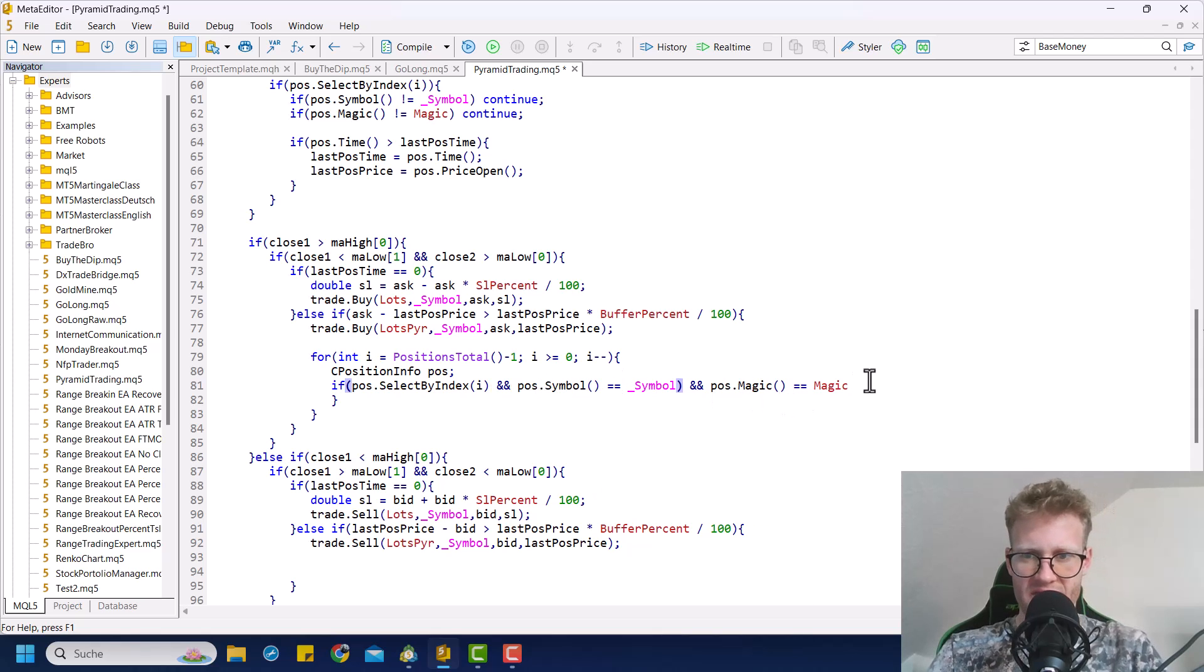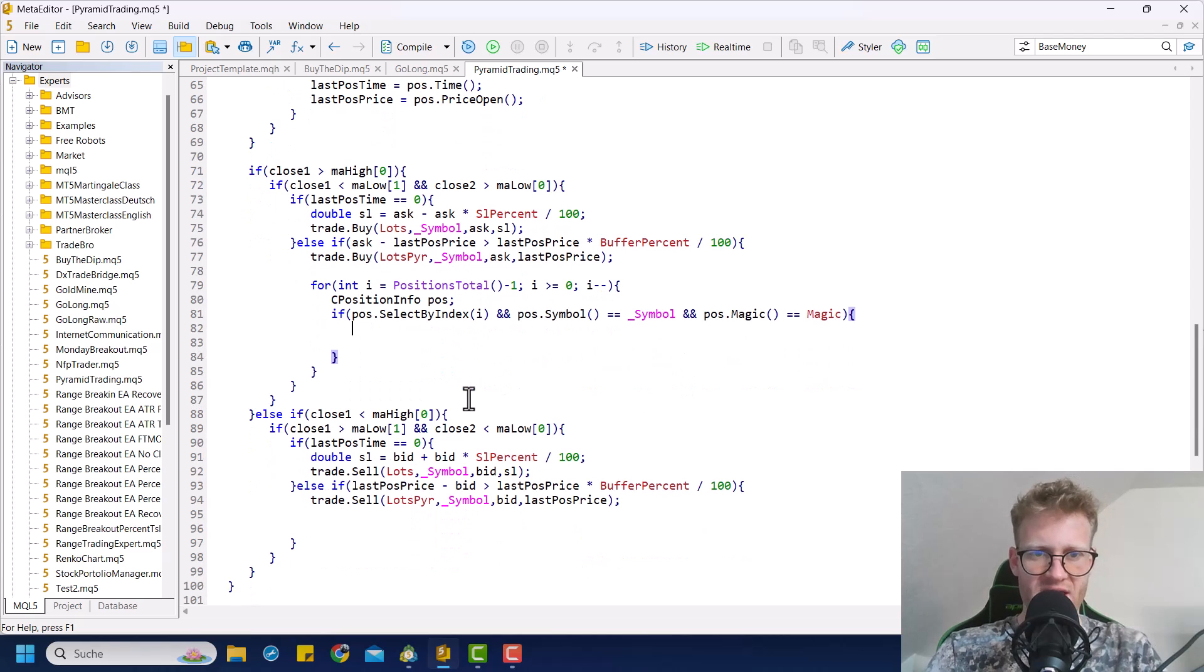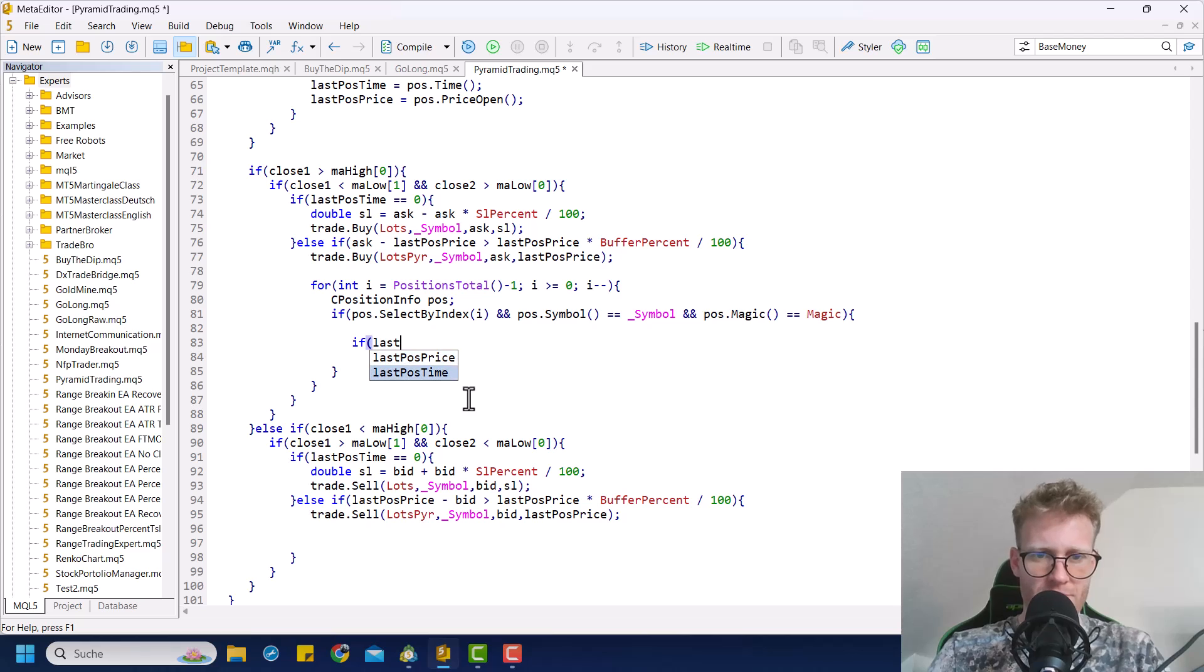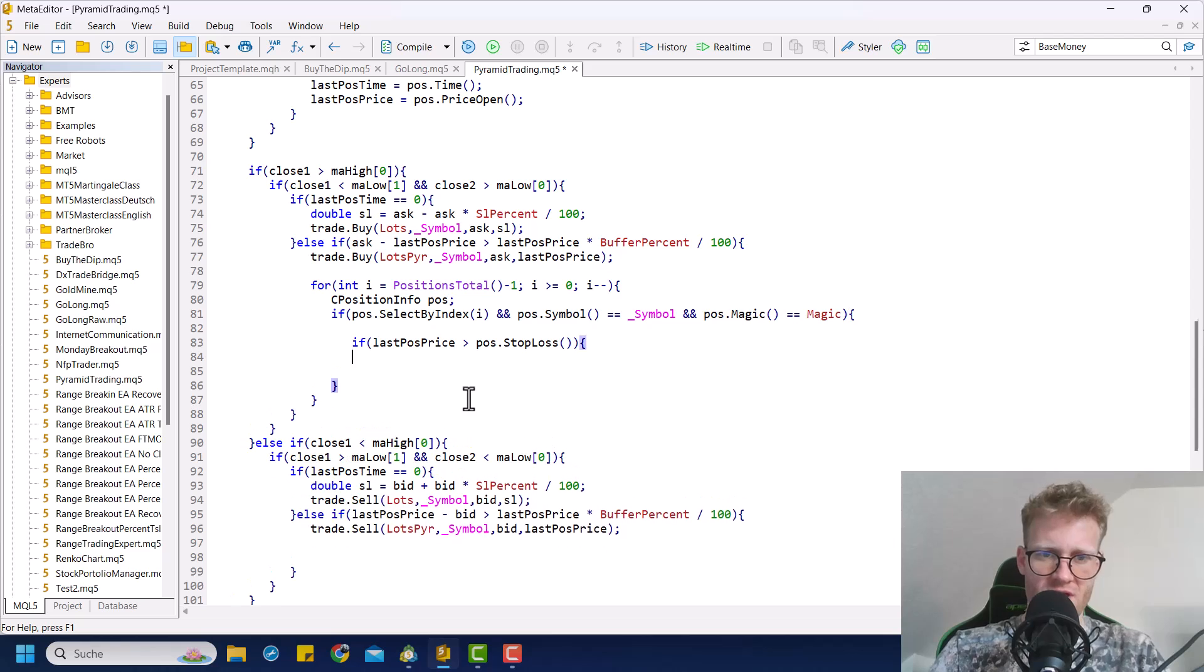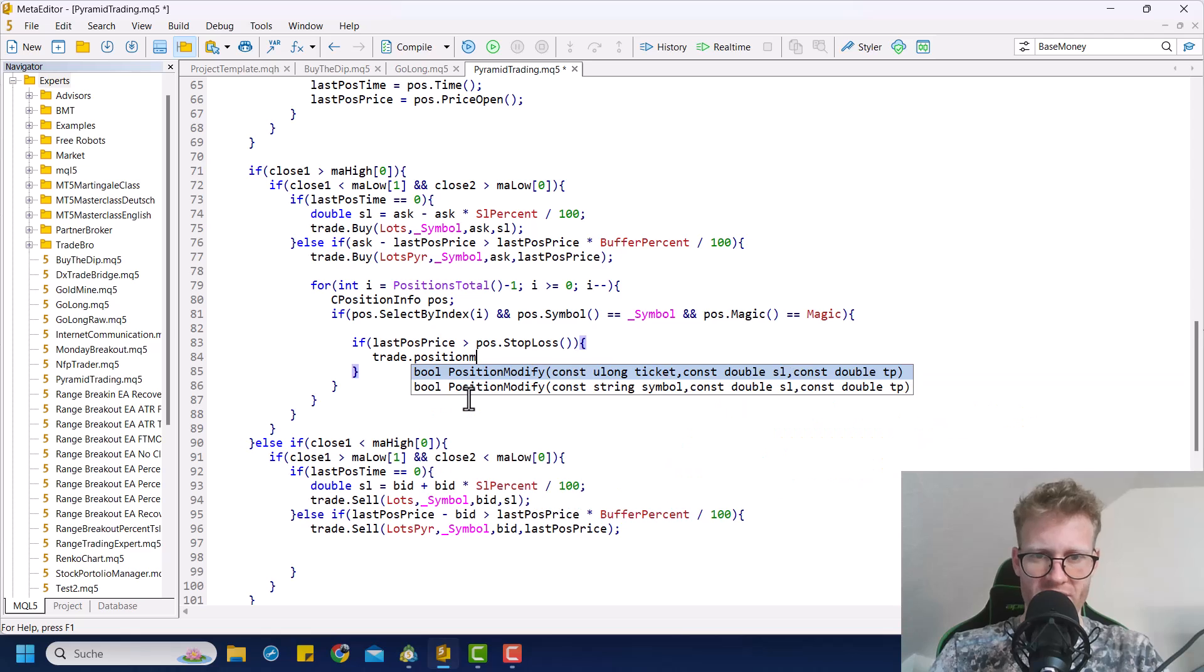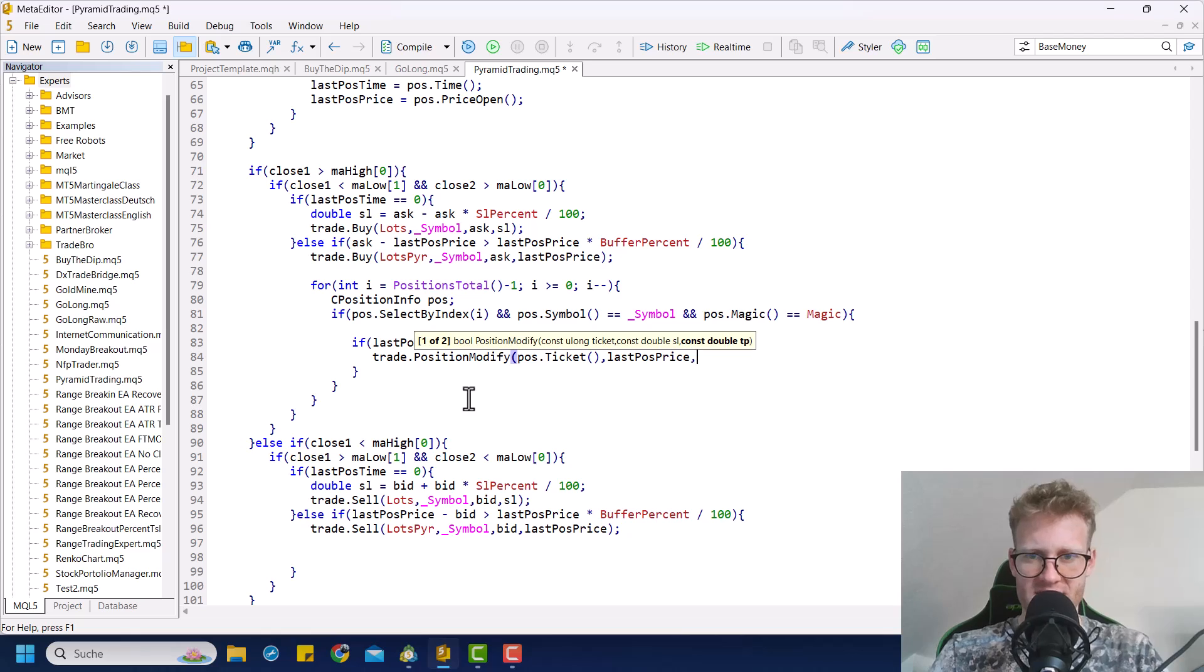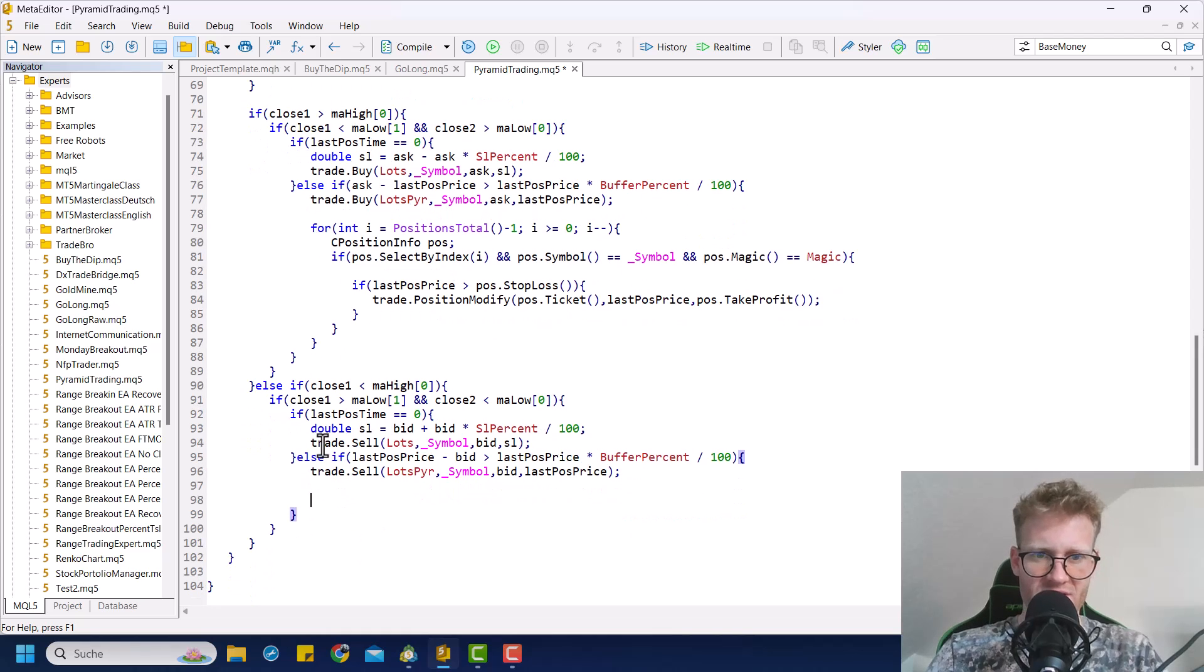And then if we have a position from our expert advisor, then we want to make sure that we modify this position with the new stop loss. So we check if last position price is greater than position stop loss. And in this case we modify the stop loss. Position modify, position ticket, last position price is stop loss and position take profit. Yeah, this was easier and quicker than I thought this would be.